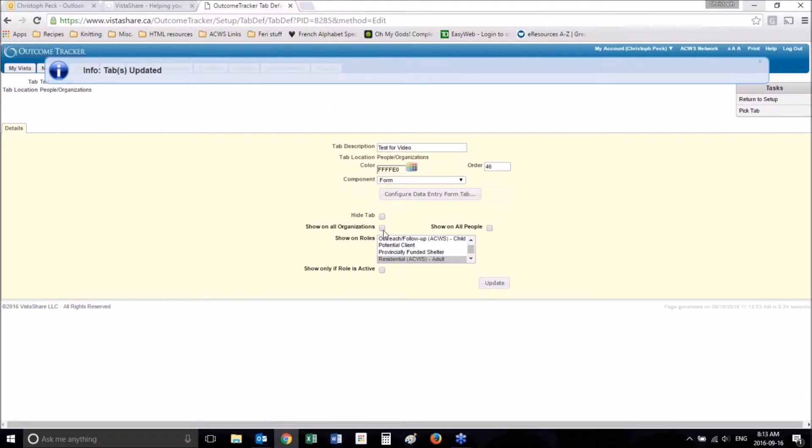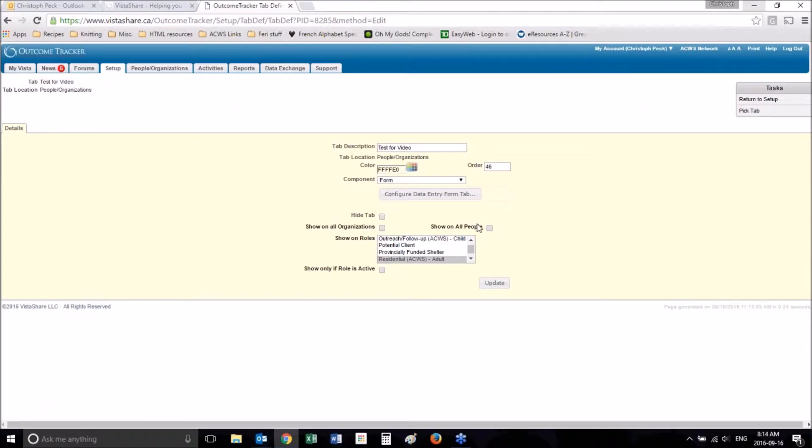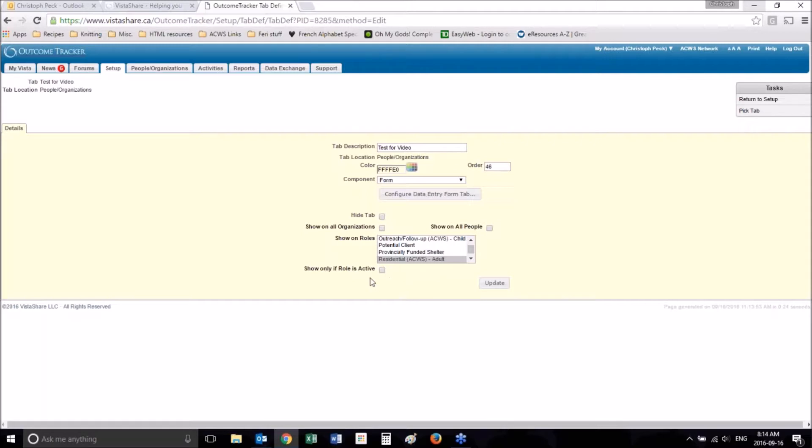Now you have it show on all people, which would mean that whoever you clicked on in this people organization tab, this tab would show up for them. You can have it show on all organizations, which is the same exact thing for showing all people except for organizations. And you can have it select to where it will only show up if the role is active. So if I select this role right now, this tab will show up for active and inactive. If I want it to only show on active, then I can click that. But most likely you will not want to select any of these options. There may be reasons why you would want to, but most likely you probably won't.